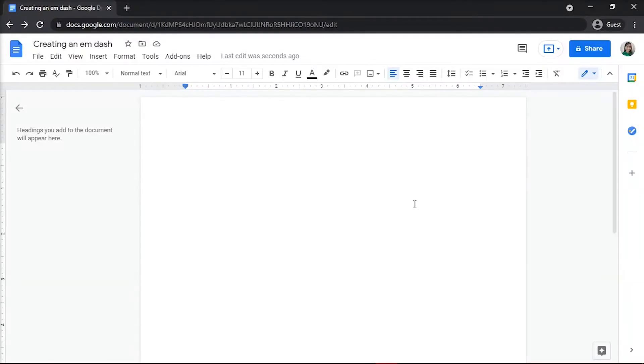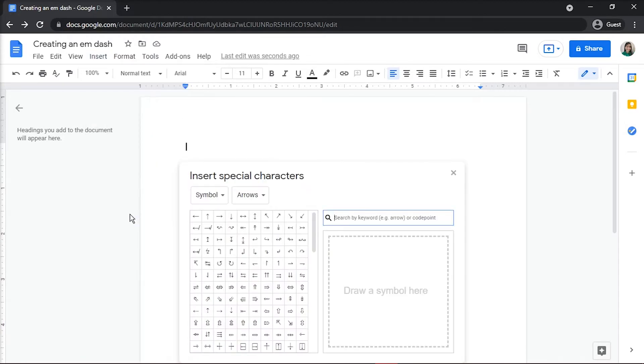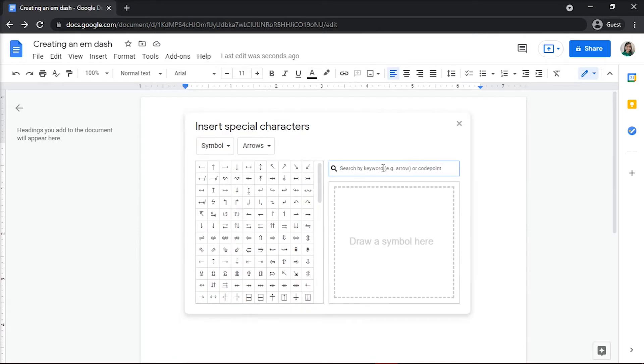There are several ways to create an M-Dash in Google Docs. One way is to use the special character selection screen. To do so, open the document you want to put an M-Dash in. Then, click on the Insert menu and select Special Characters to access the Insert Special Characters pop-up box.